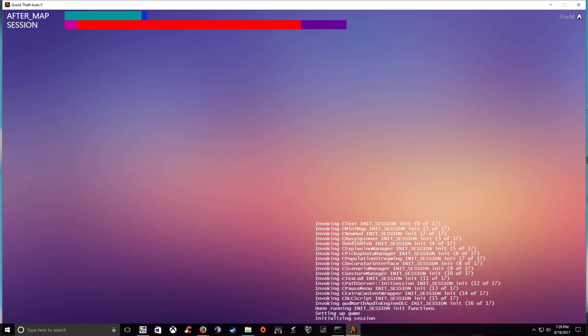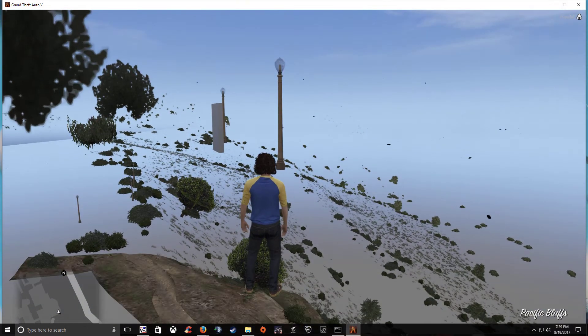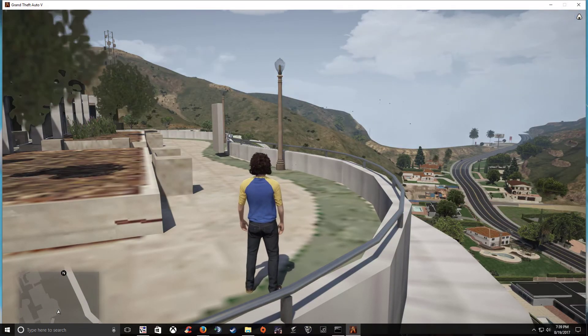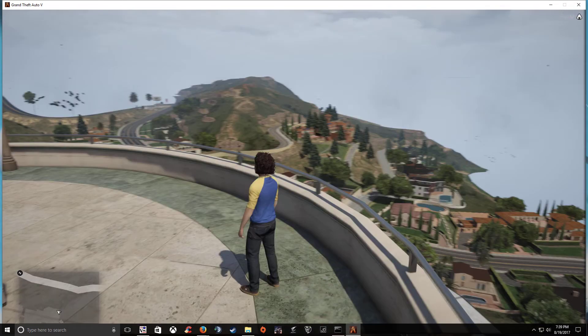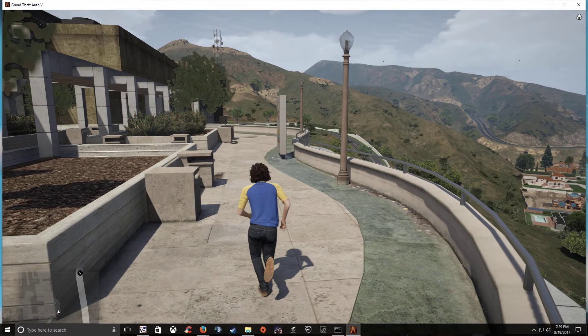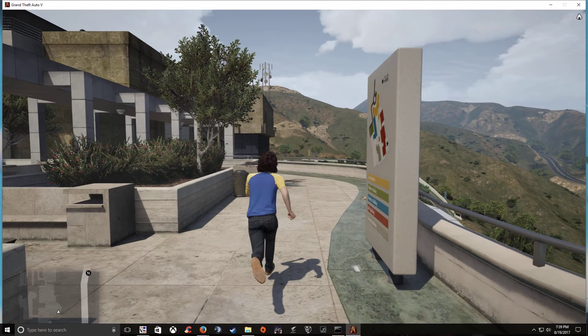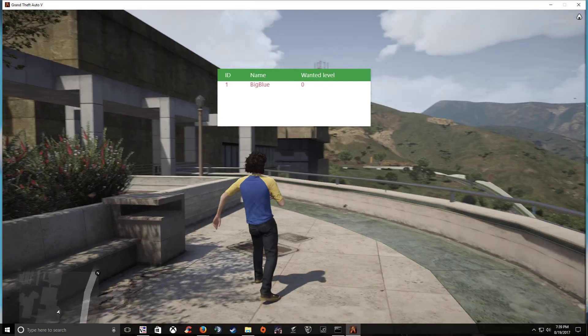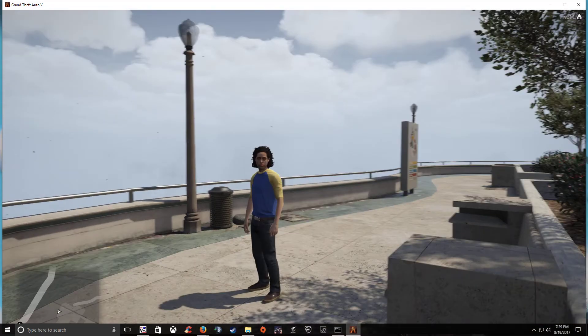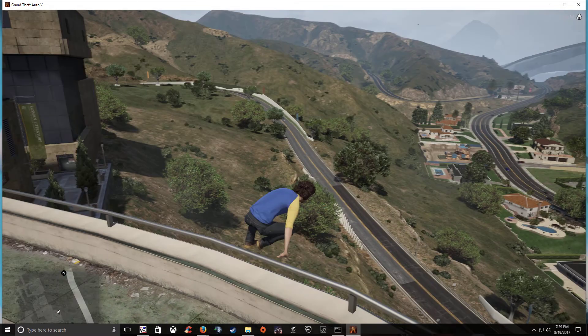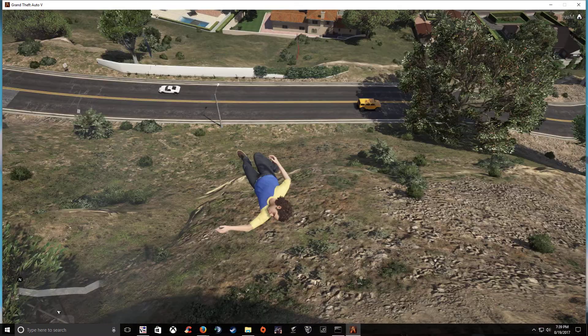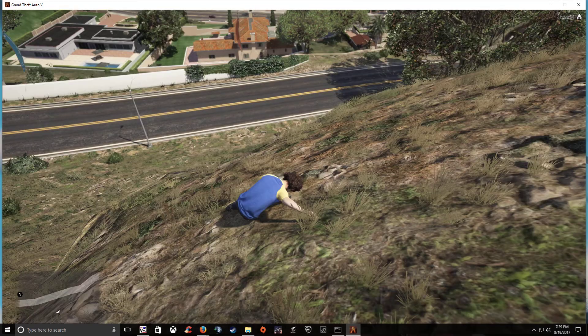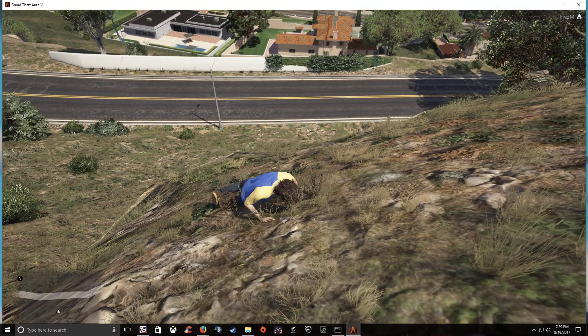As you can see there it is we have successfully created an FX server. Everything's functional now everything is working. You just need to add scripts and different features to your server. You can really do whatever you want. The world is yours at this point.